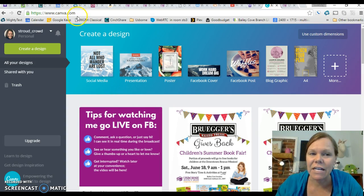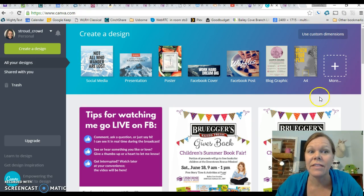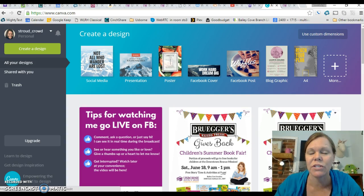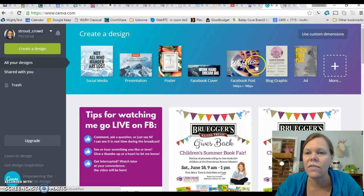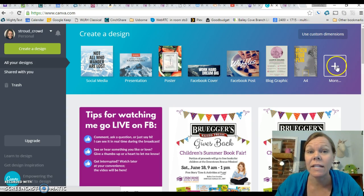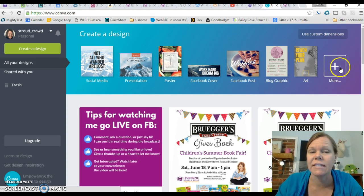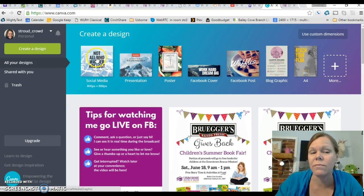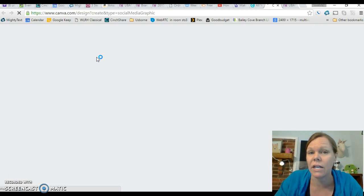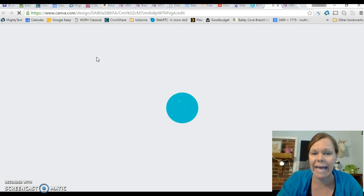So you go to canva.com and this pops up. Down here are all the designs I've already done, so yours will look different. Up here it says create a design — social media and all this stuff. If you want to check out what else they can do, click more. You can make YouTube channel art and lots of other things. So more is a good place to check out. I want to do just a social media post, something that's going to go on my Facebook page, so I click that.